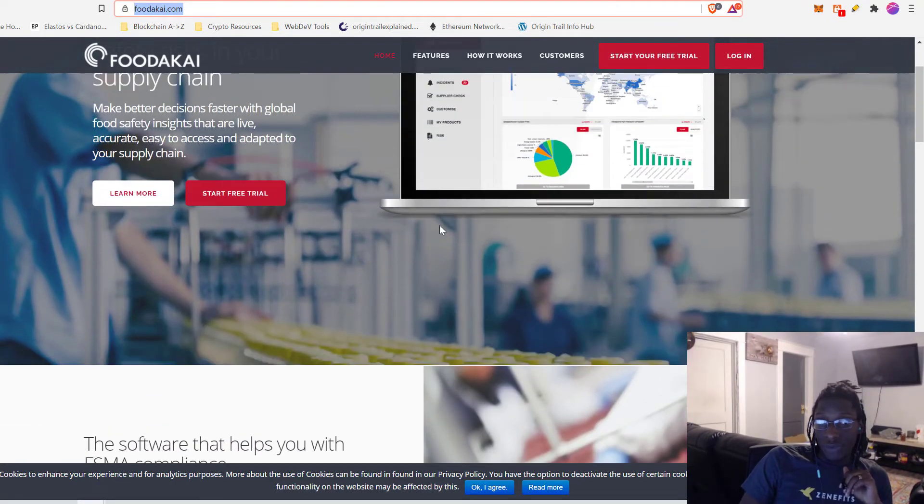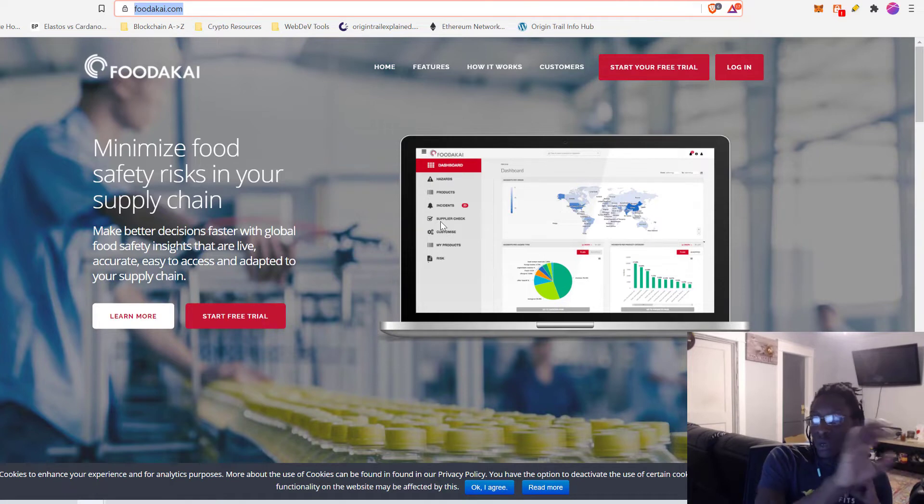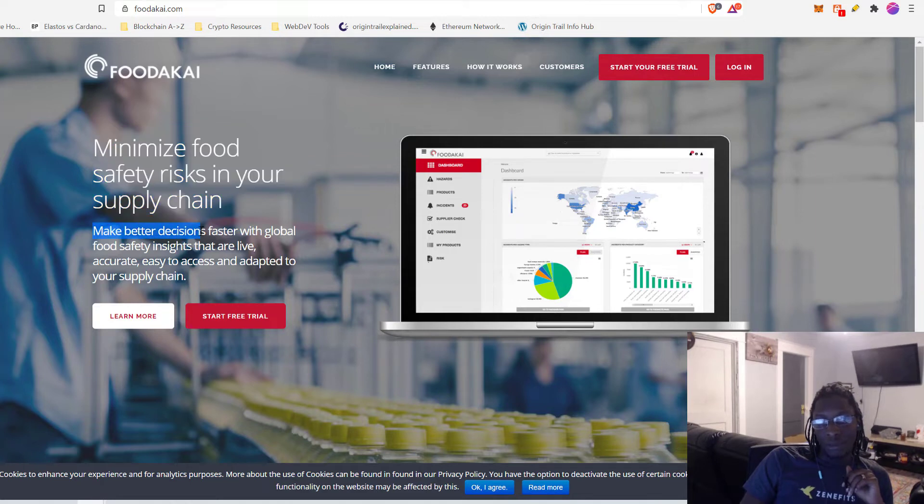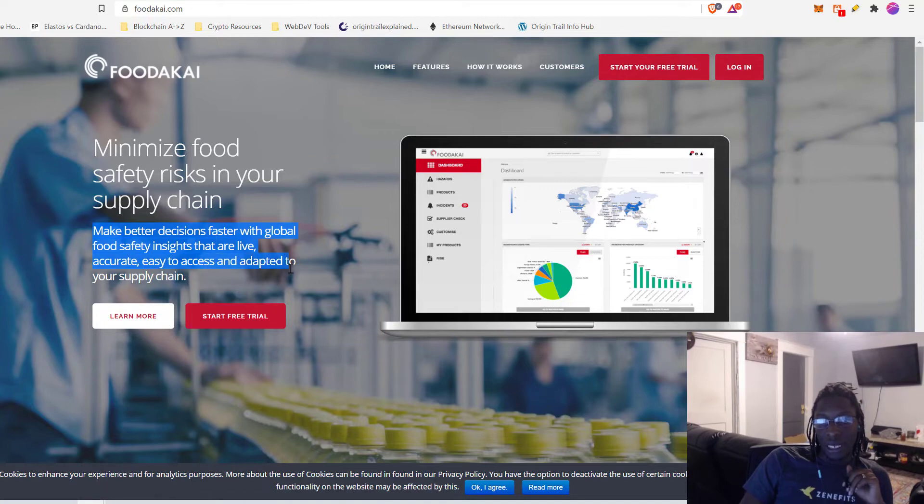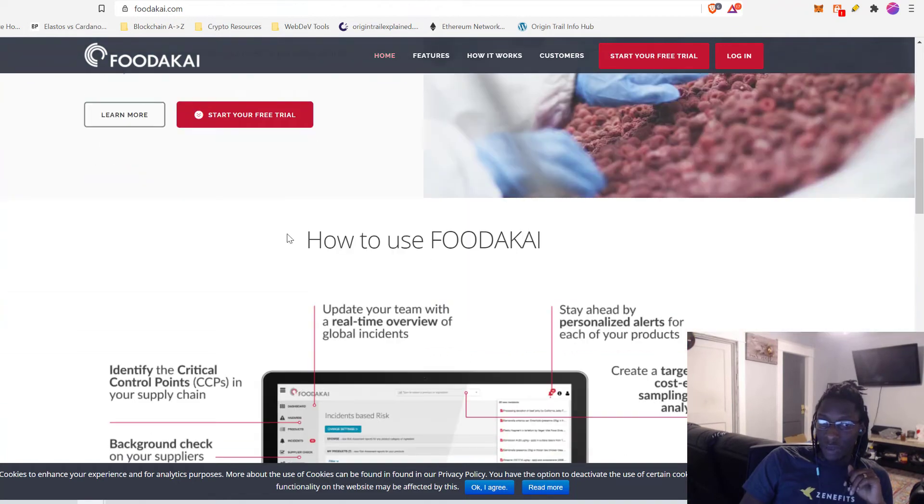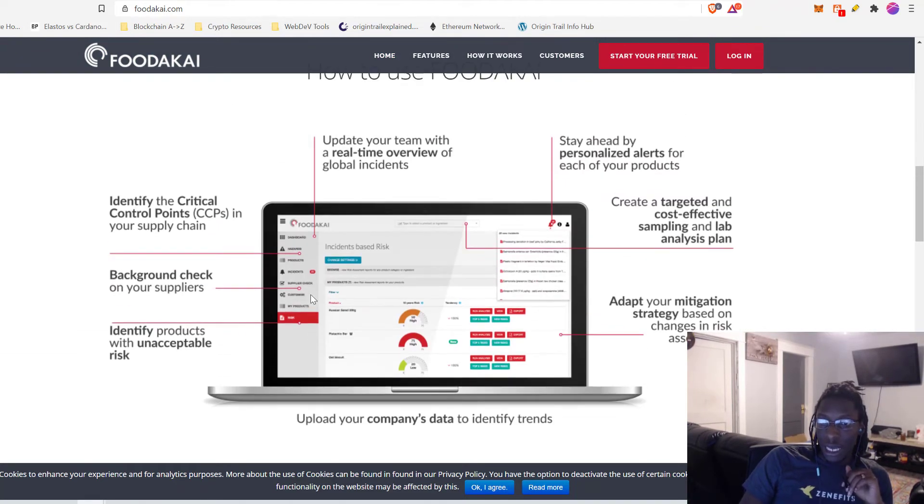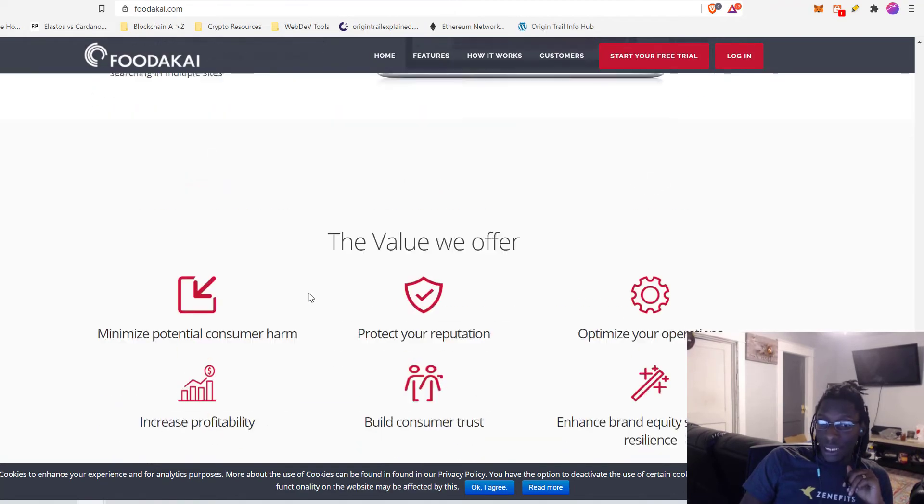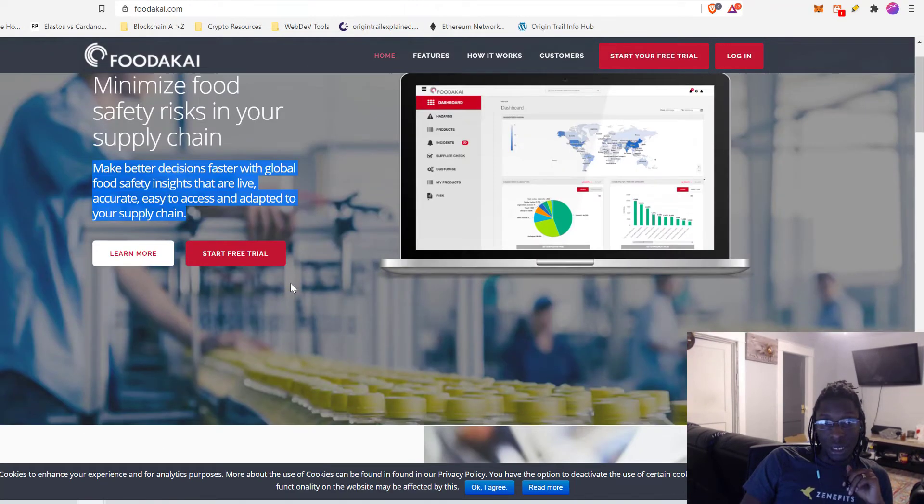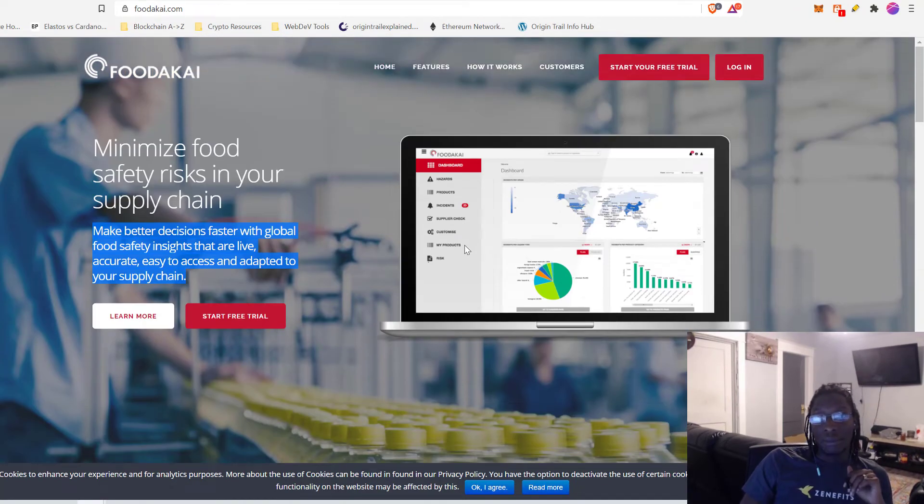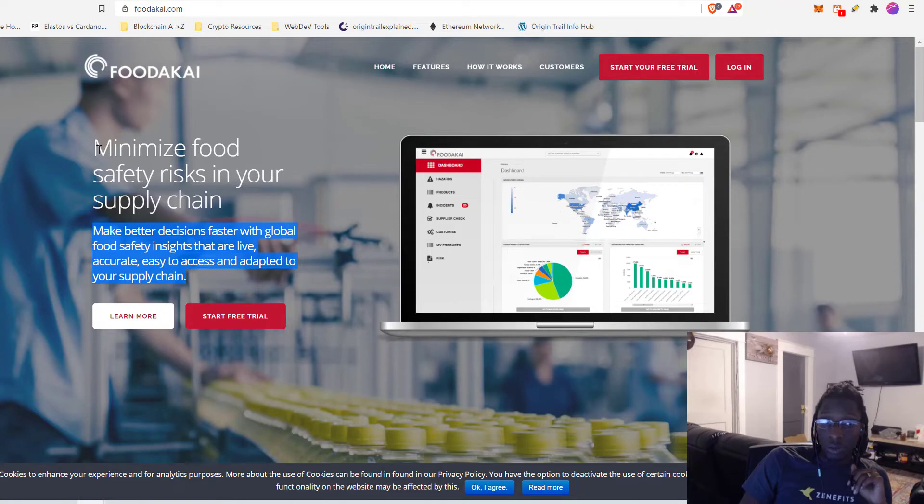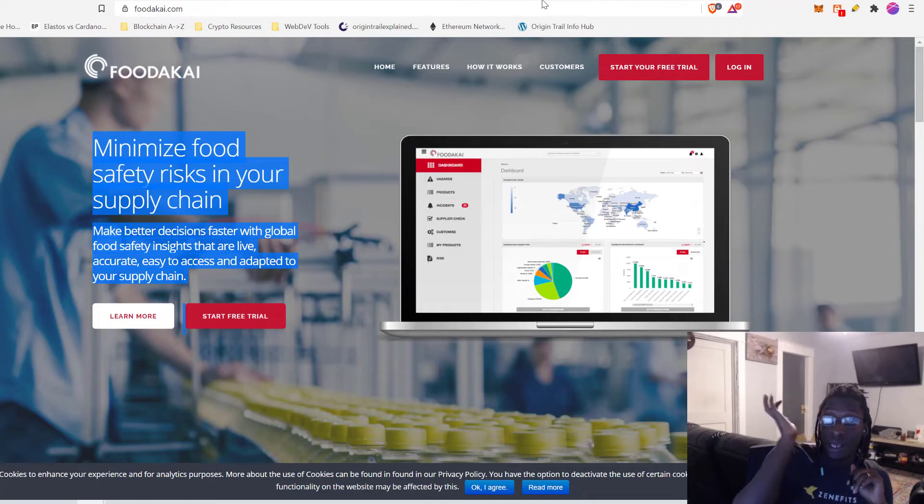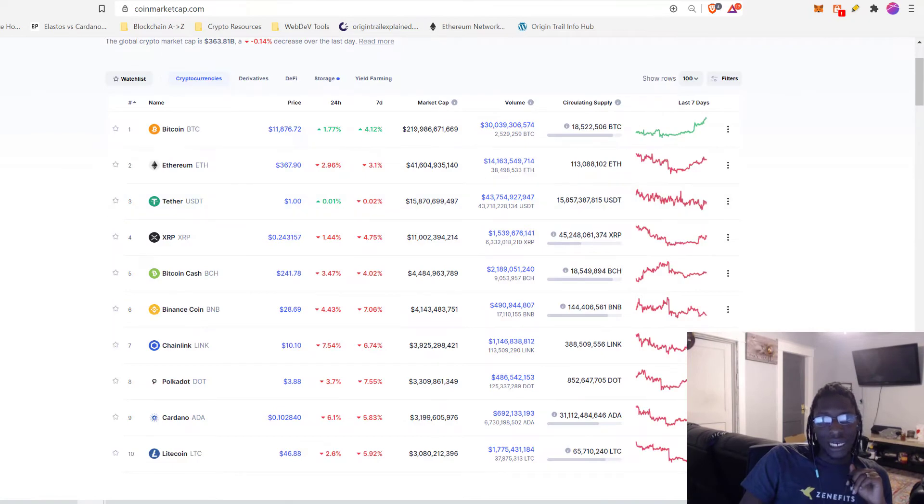They also have a platform called FoodAkai. As it says here, minimize food safety risk in their supply chain, make better decisions faster with global food safety insights that are live, accurate, easy, and adapted to your supply chain. I do not believe this is decentralized yet. But wouldn't it be amazing if we saw some sort of origin trail integration with FoodAkai? Who knows. But yes, this is pretty amazing. This is once again right up origin trails alley. So I'm urging people to tap your brain a little bit, tap your head and get it working.